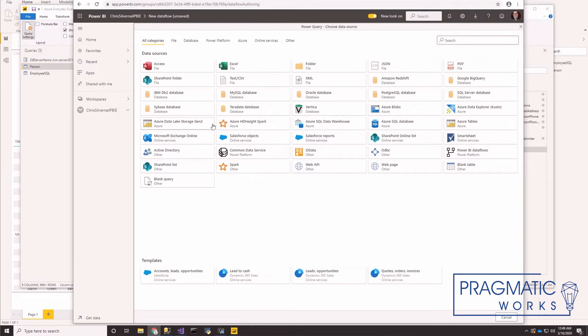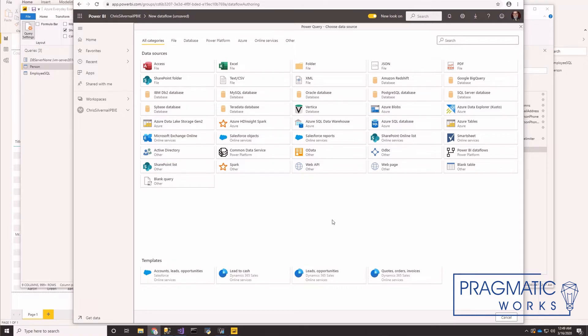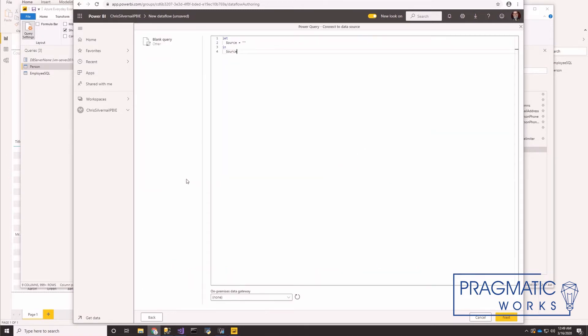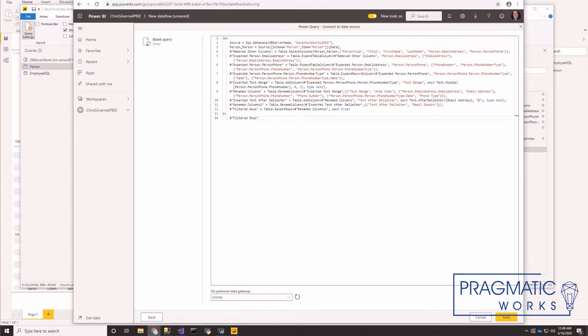And let's create a new data flow. For this exercise, we're just going to add a new entity. And we don't want to start with SQL, even though it is hitting a SQL server, we want to be able to take the code that we have and paste it in. So we're going to start with a blank query. Highlight the code that it defaults in there and delete it and just paste in our query. And down here in our on premise data gateway, and click next.